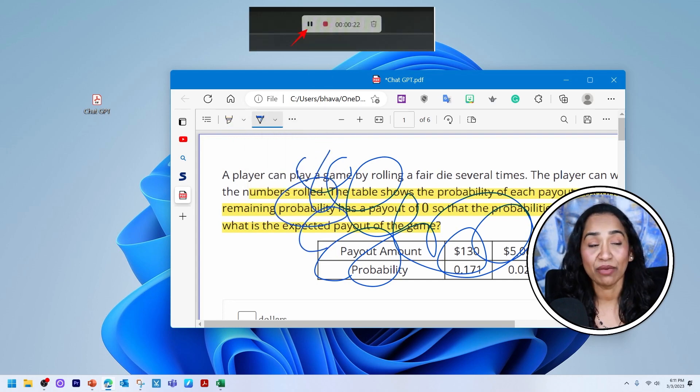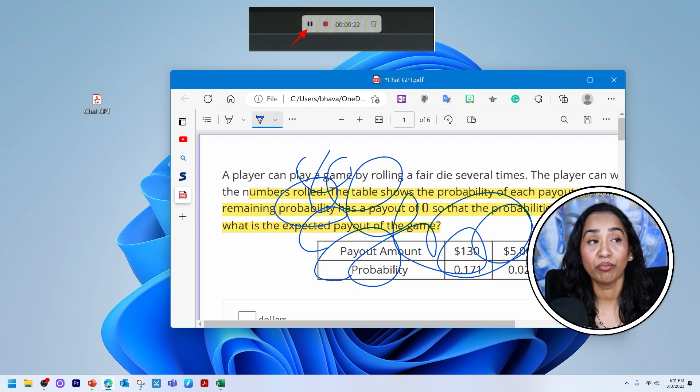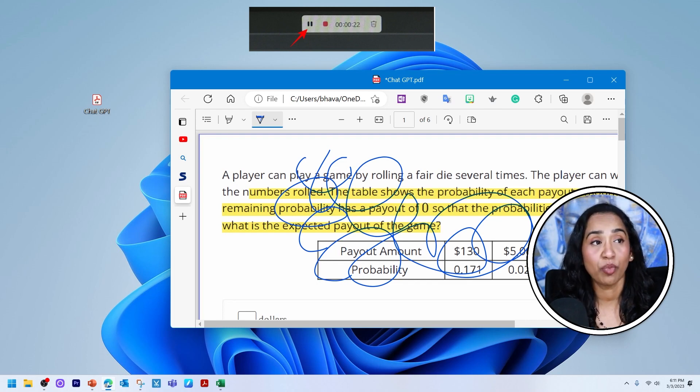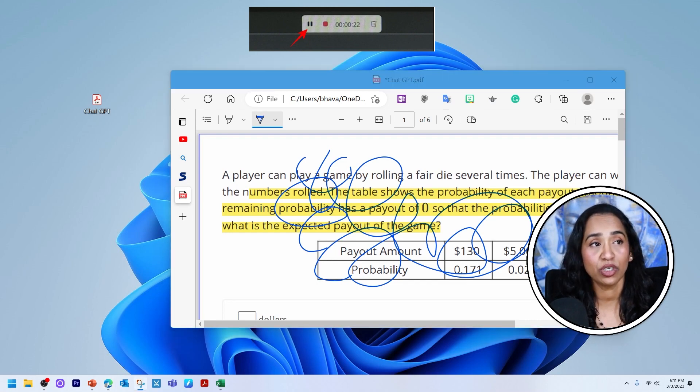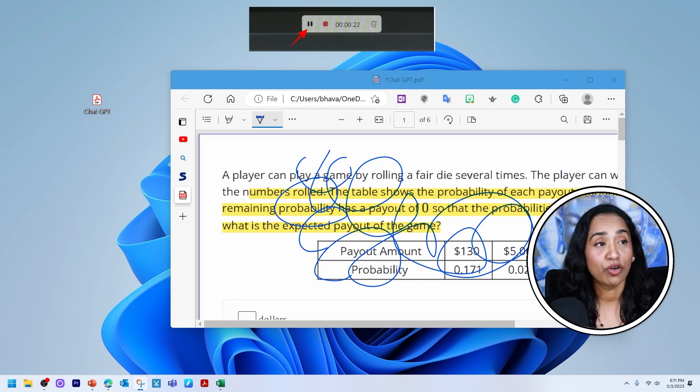And once I'm done, I'm going to click on this red button to stop recording. And if you have to pause, you will click on this pause option, or if you want to completely stop your recording, you're going to click on stop recording.